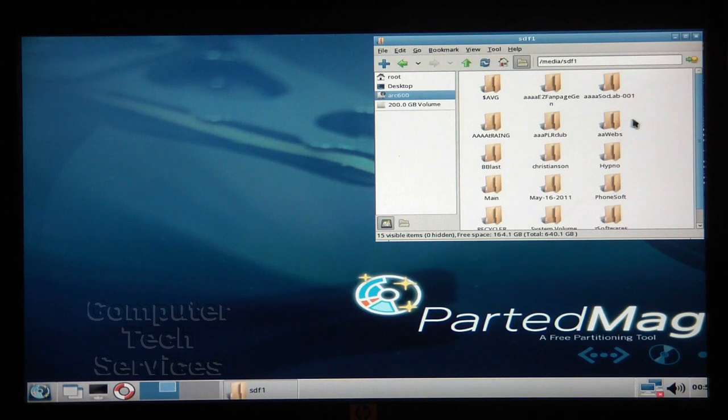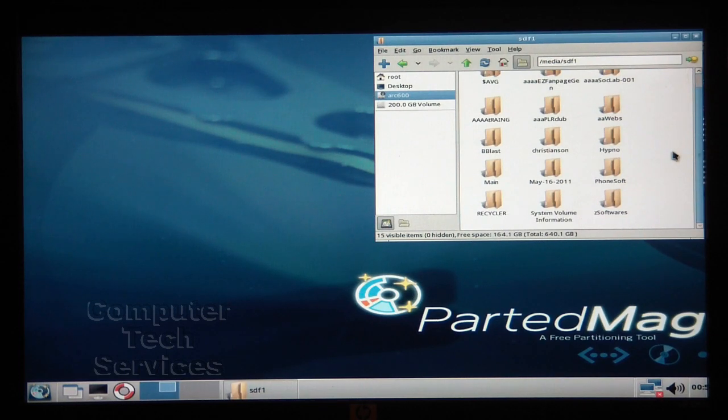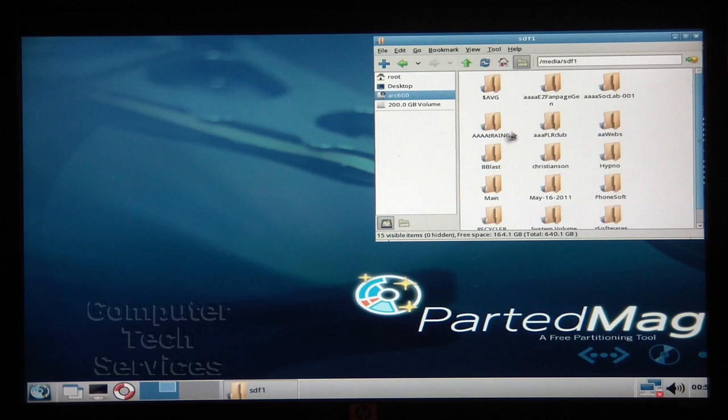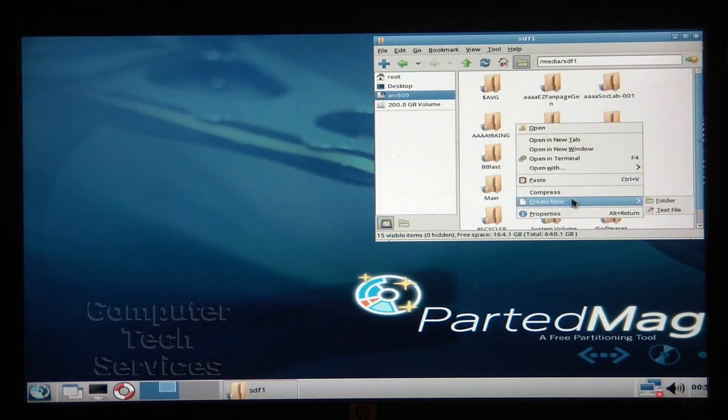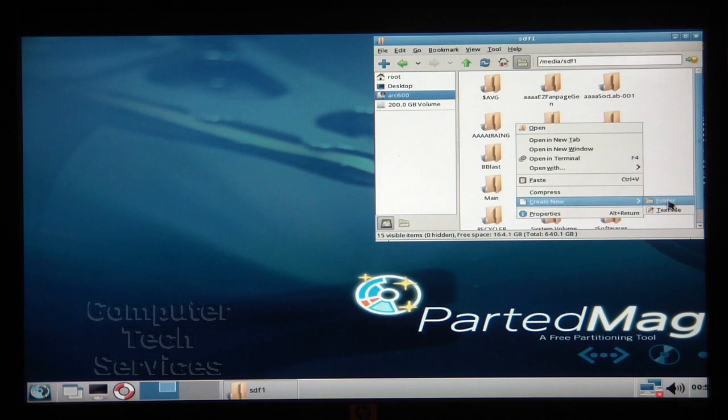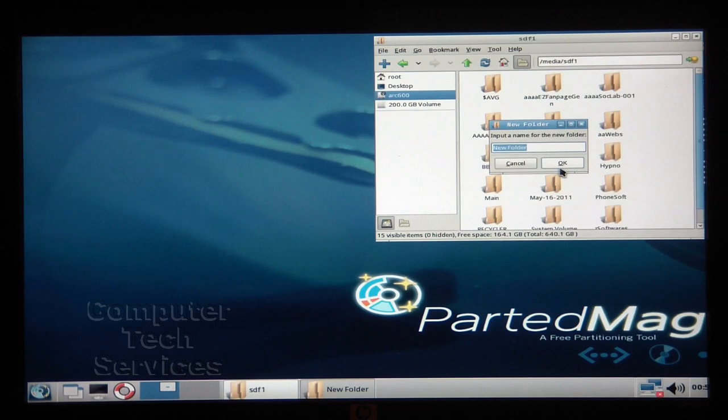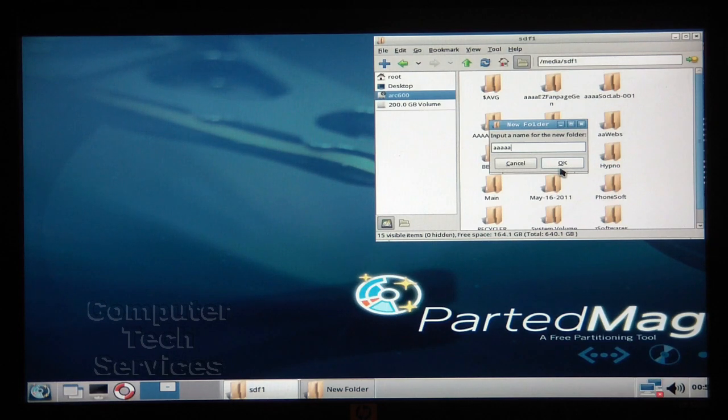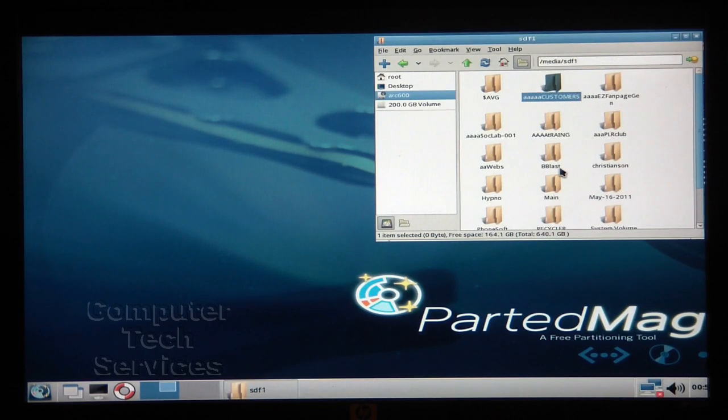In the first window here, I'm going to select my external hard drive. Okay, and as you can see, there's many folders on there. There's not really a folder yet for my customer files, so I'm going to create one. So right click, then create new, then folder. Now I'm going to name this folder AAAA Customers, and I'll put the A's in there so it will come up first when they're sorted by name. Then click OK.